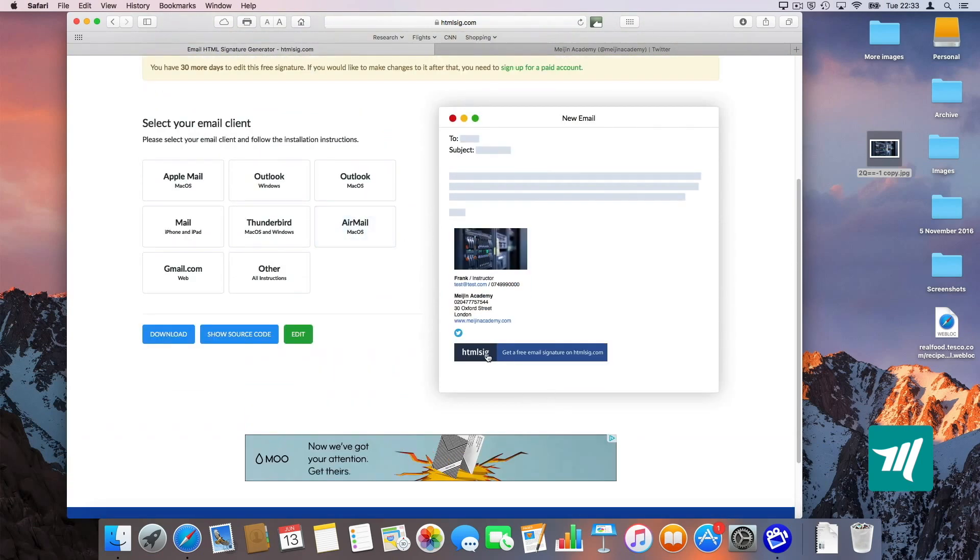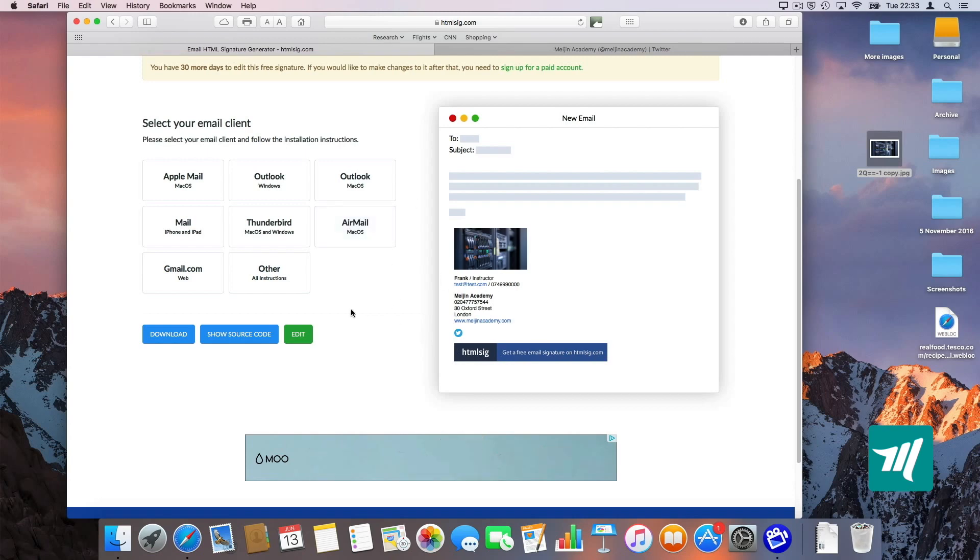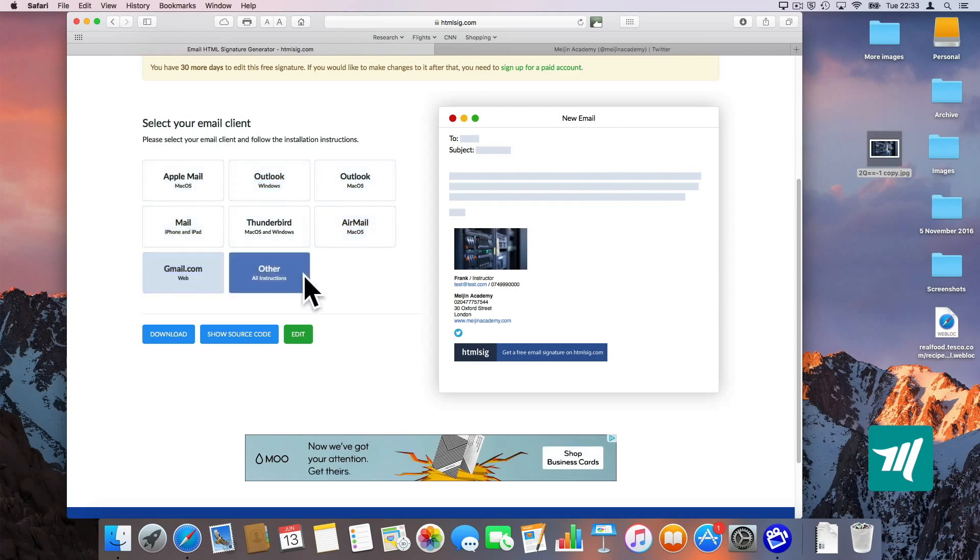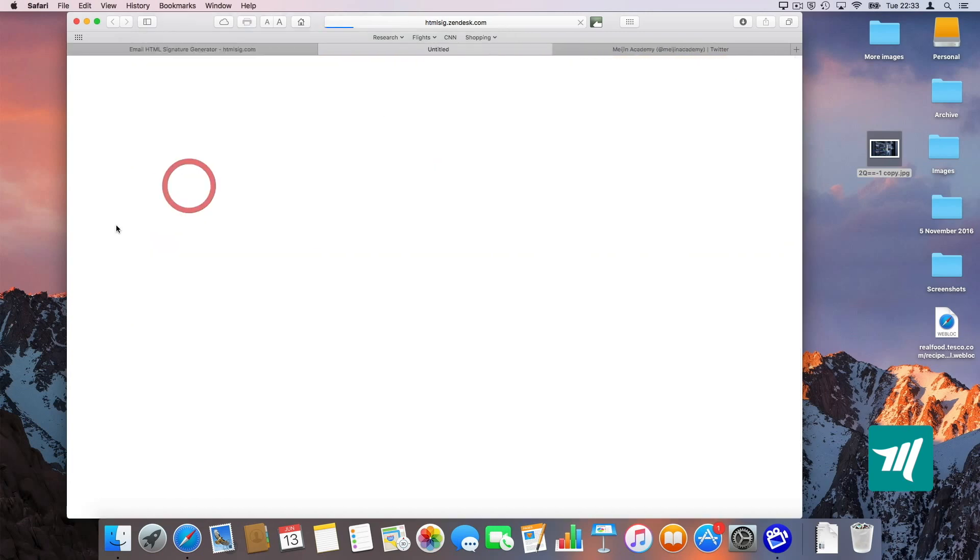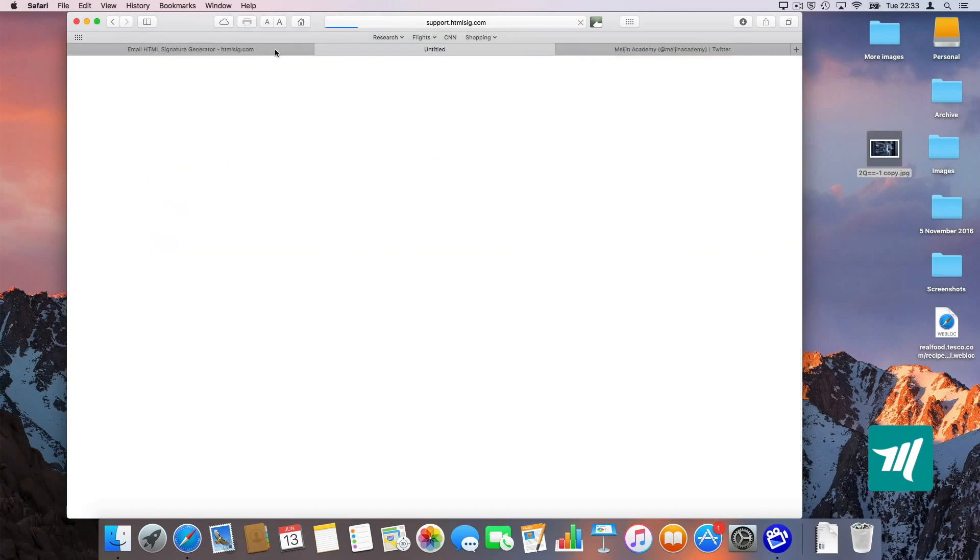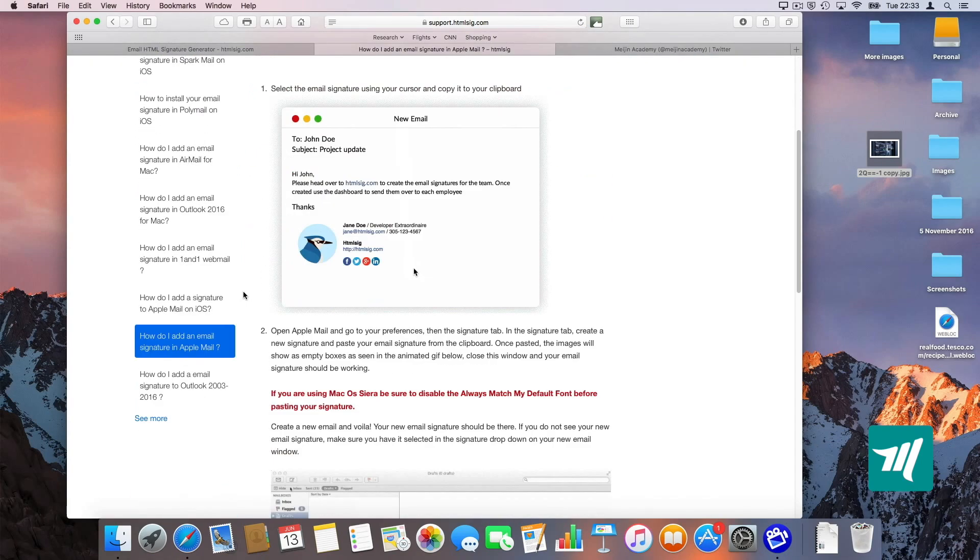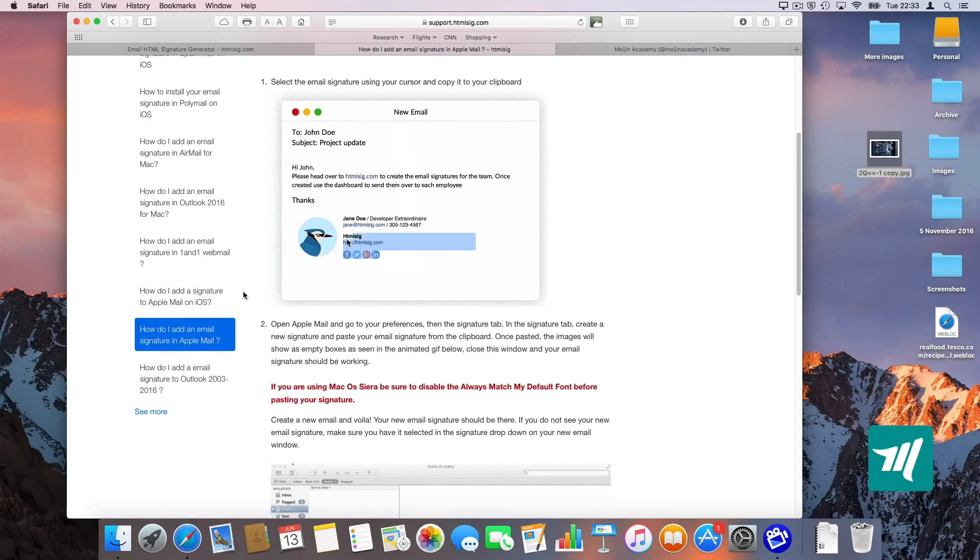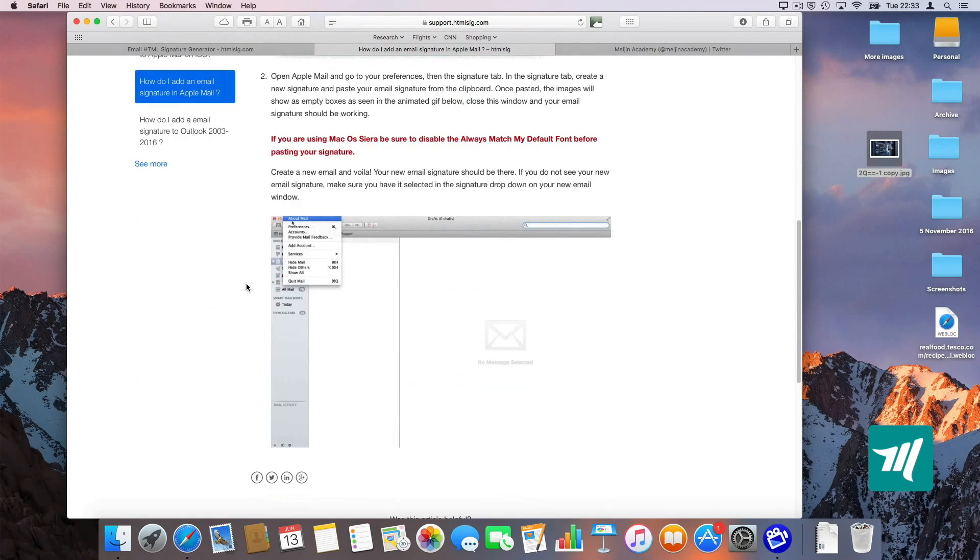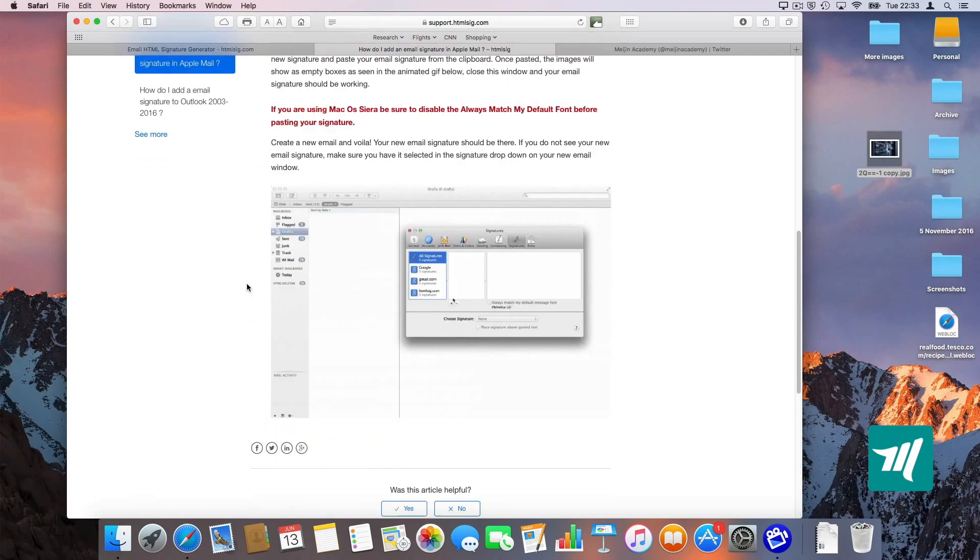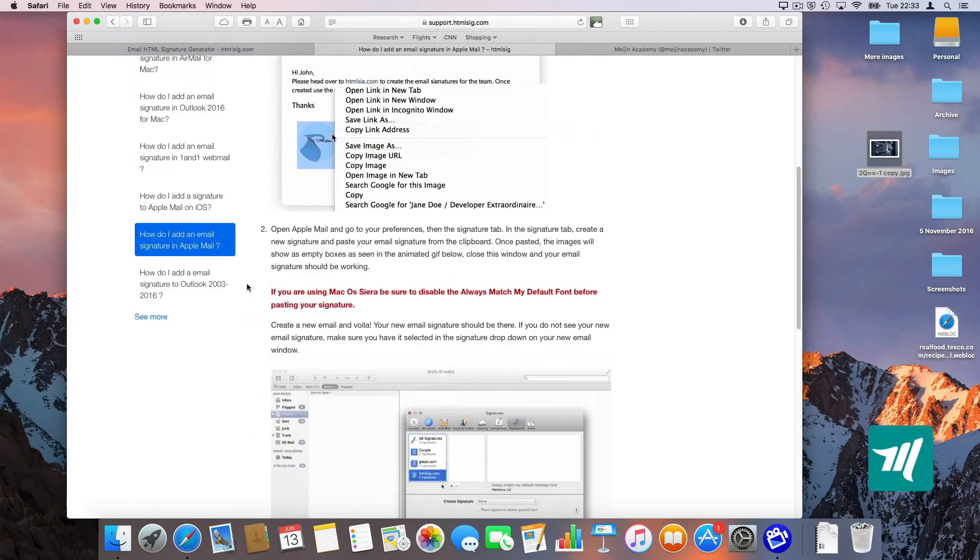Do not worry about this banner here because we're not going to need it. I want to save this image for future reference. So I'm going to click on Apple Mail. You can choose any of your platform, Outlook or whatever. It's going to give me an instruction on how to copy and paste my signature in my mail.